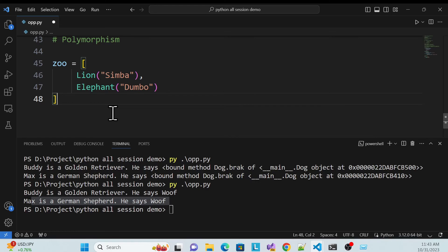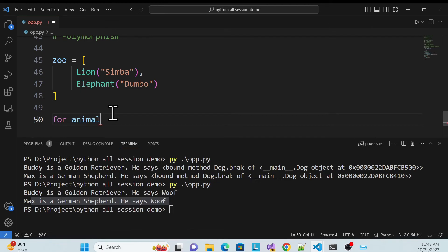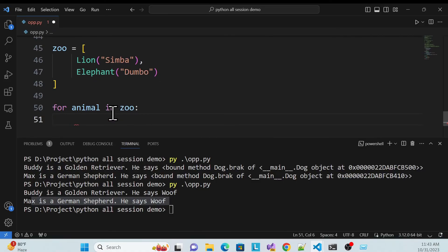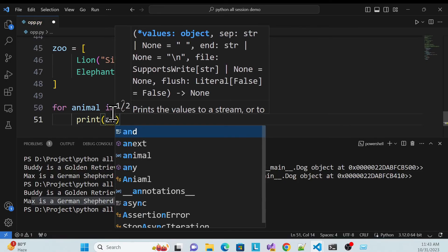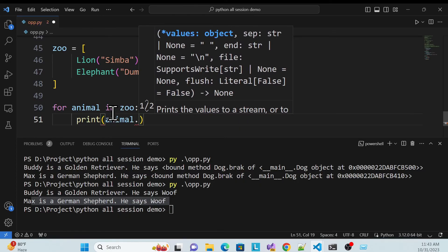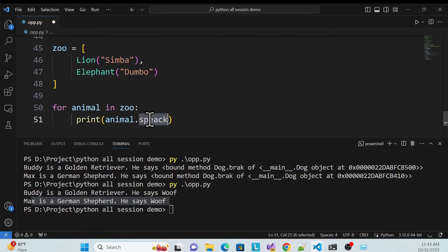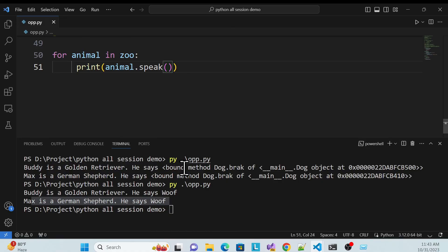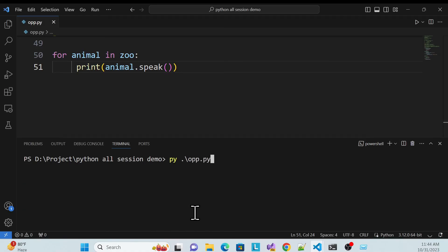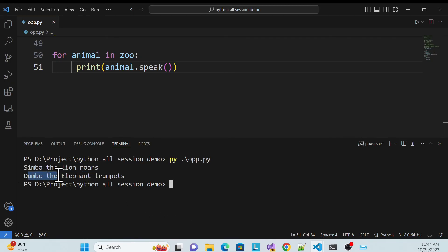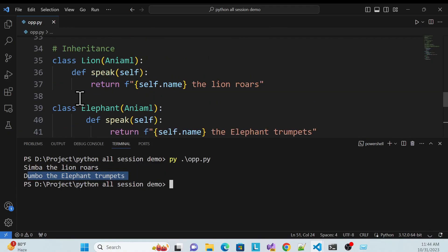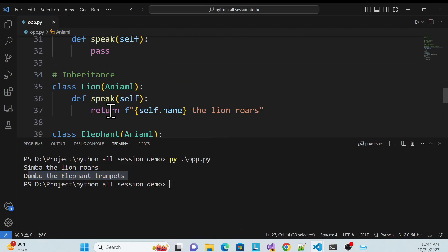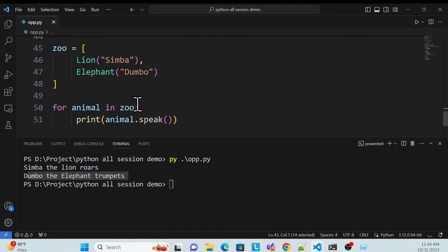Finally, I use a for loop: 'for animal in zoo', and then print animal.speak(). Because each object has the speak method, it calls the overridden version. Let me save and run — see: 'Simba the lion roars' and 'Dumbo the elephant trumpets'. Very simple — you can create your classes and objects, use inheritance, use polymorphism, and print the result.